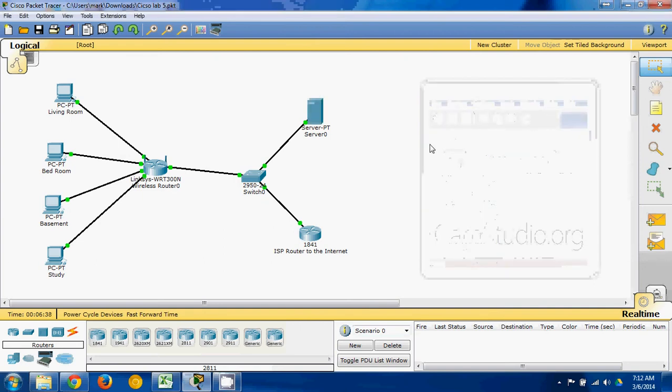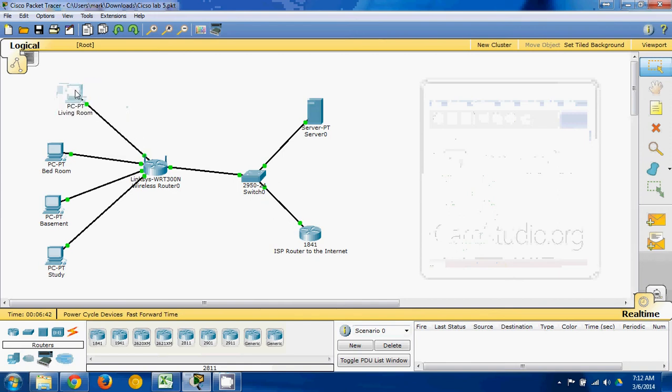So here I am. I'm running a program called Packet Tracer. It's a network learning and simulation program. It's an amazing program.